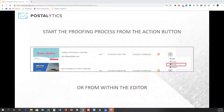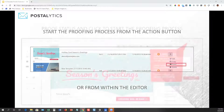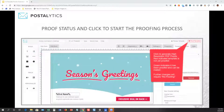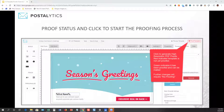The template proofing process can start from either the action button in the listing of templates or right from within the template editor. Up in the upper right-hand corner, you can click Proof Template. If you proof a template and then go and make any changes that you save to a template, the status of the template will change from proofed to unproofed, and it will require you to go through the proofing process again.